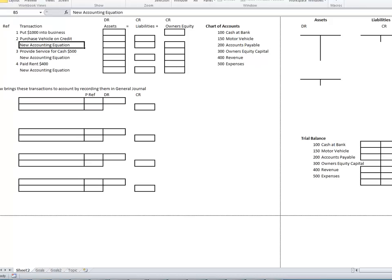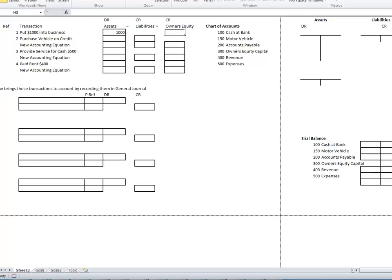Transaction 1: the owner puts $1,000 into the business. That's an asset of $1,000. And because the owner put $1,000 into the business, they have equity of $1,000. So we can see that the owner's equity of $1,000 is represented by the asset of $1,000 cash.